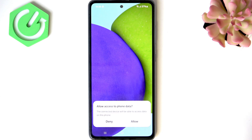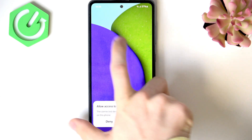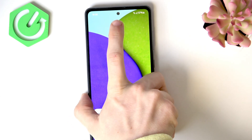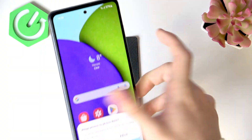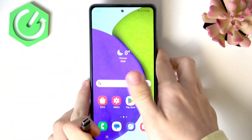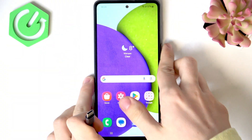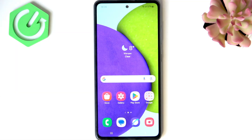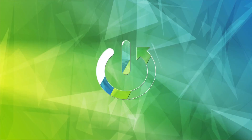Hello, in this video I'm going to show you how to unlock the bootloader on your Samsung Galaxy A52.